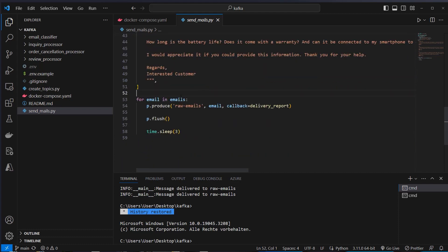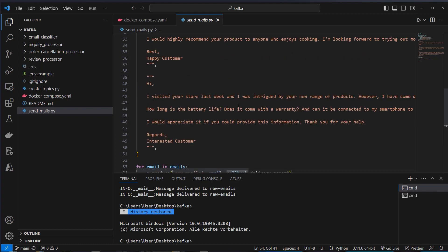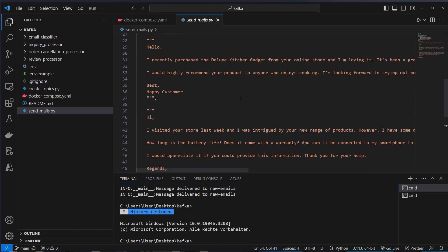Okay, we will now loop over the emails list and use the produce method from the producer to write each email in the raw emails topic. And this is the message we write in the topic. And we can also use a callback here, which is a delivery report. We can just log here if everything works as expected and to which topic we wrote our email.